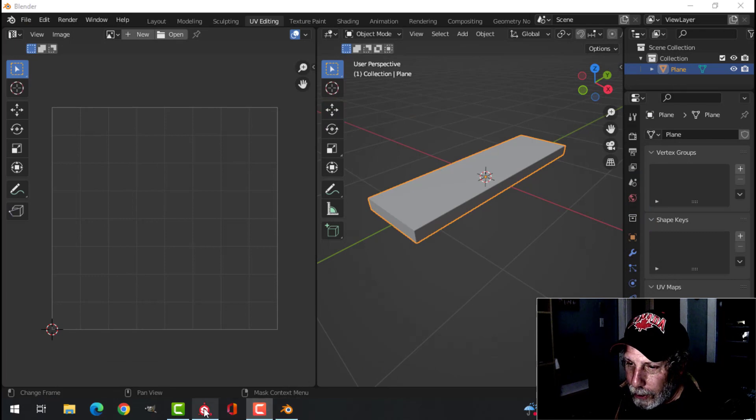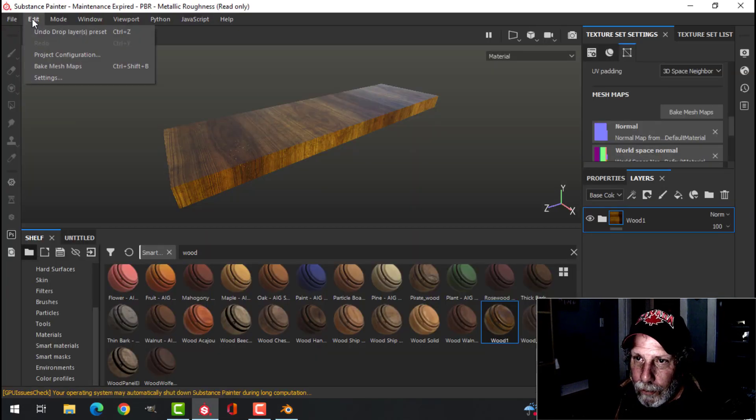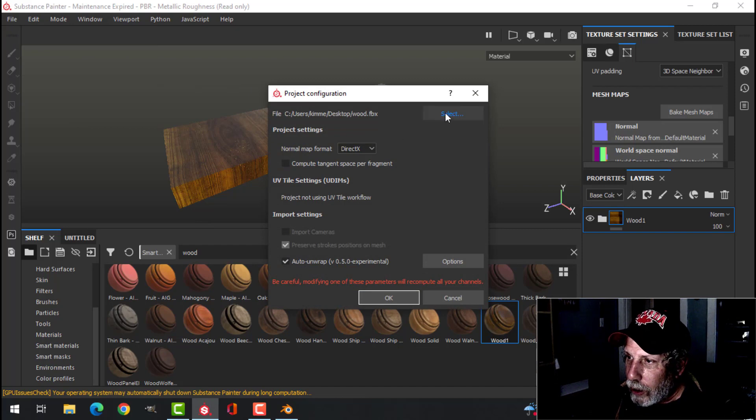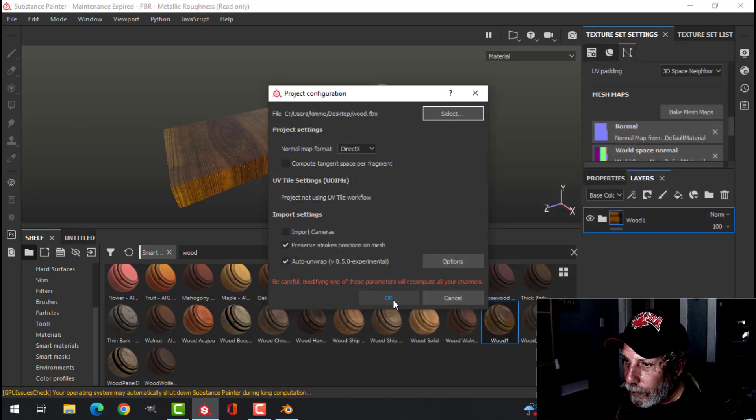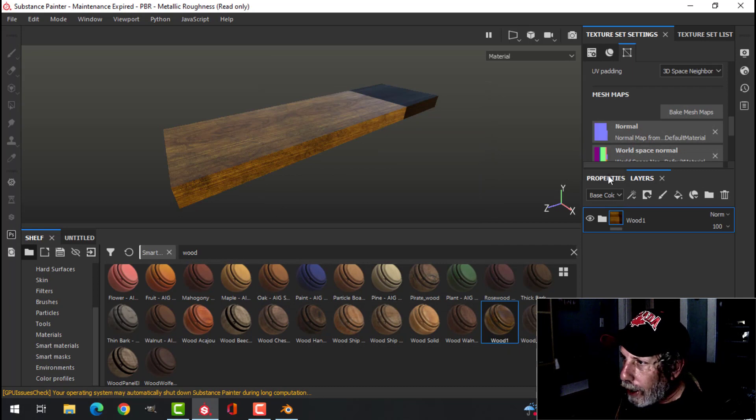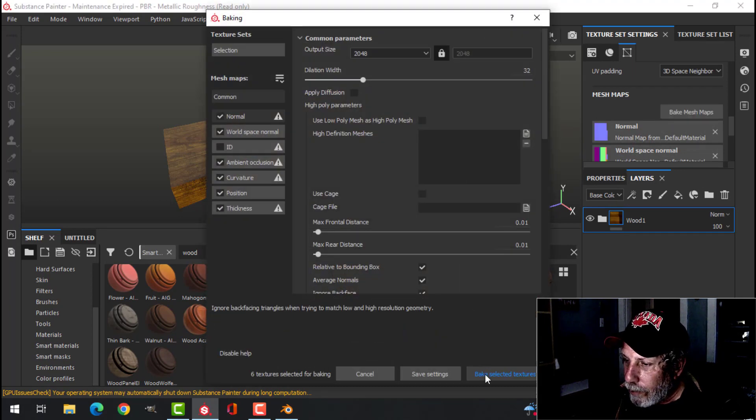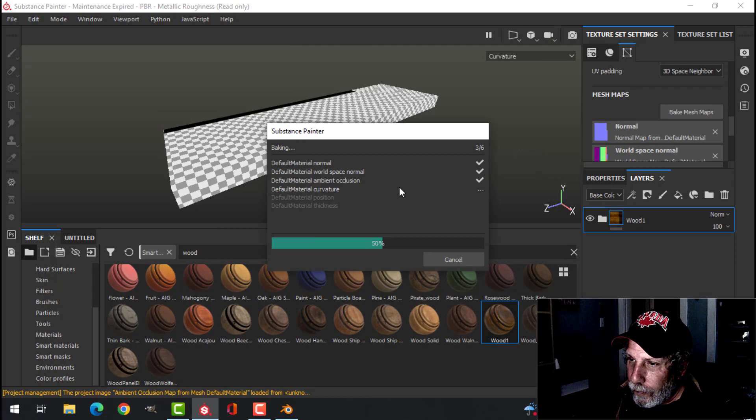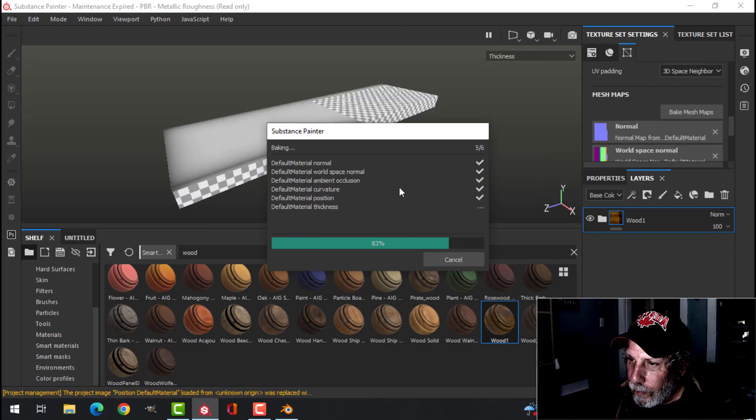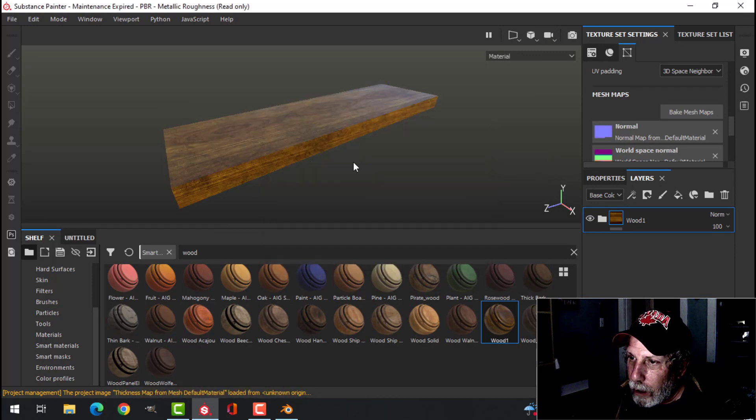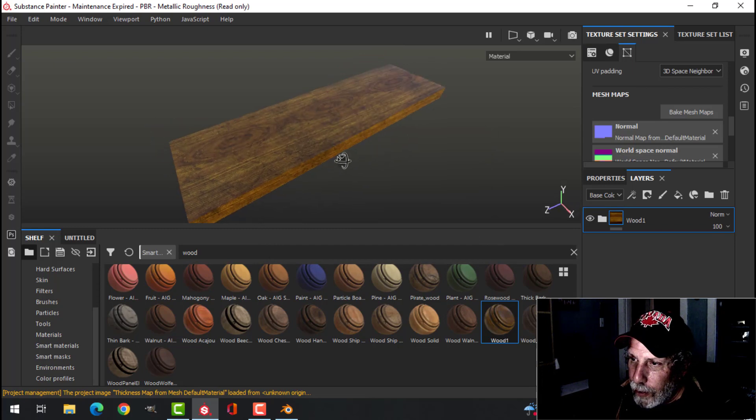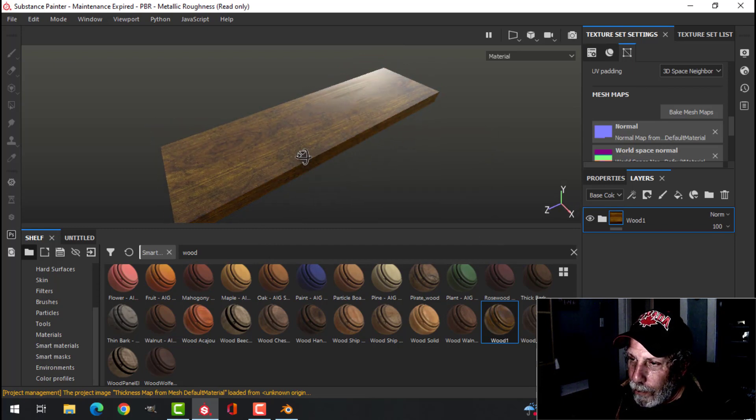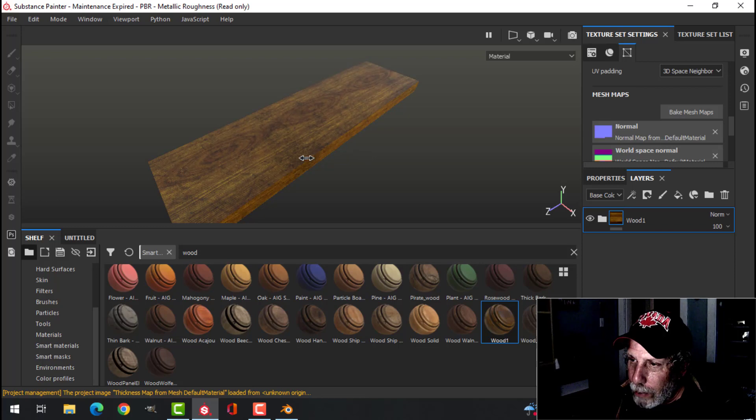I can just come back to here. Come back, Project Configuration, Select. It's already there. Press OK and then bake the mesh maps again. So I didn't have to reload it, and now you can see the grain is going the other direction.